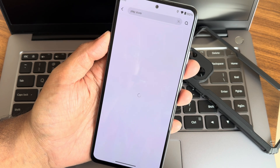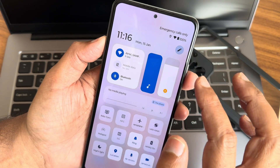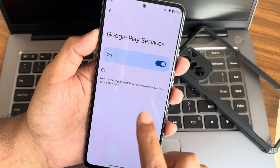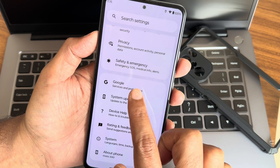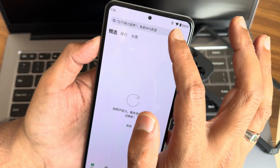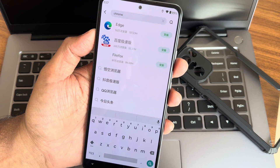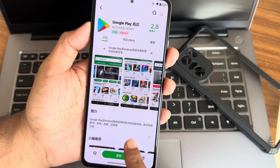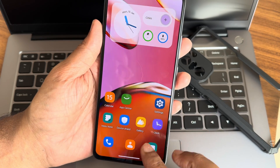After flashing this ROM, at initial stages you won't get Google Services. You need to go to Settings, then System, and select Google Play Services — it will be turned off by default. Turn it on manually, then go into Settings, add your Google account, then go to the App Center and download the Play Store from there. Once installed, update the Play Store and all your apps will work fine.